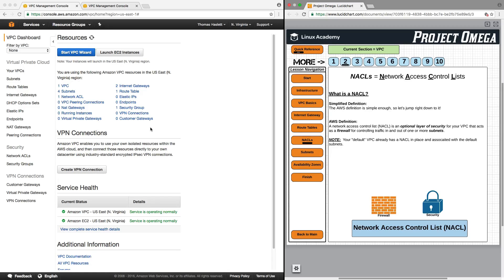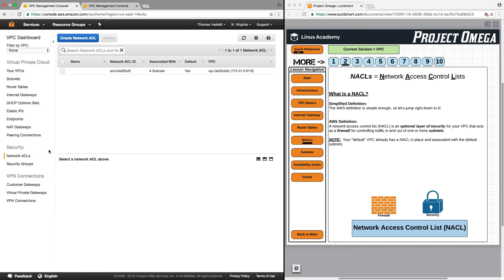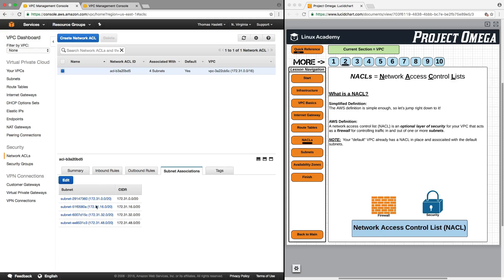To find and modify your network access control list, we can either click on network access control list here or under security on the left-hand side, click on network ACLs. Here we have our default network access control list, and it does have the four default subnets associated with it, which we can view here.